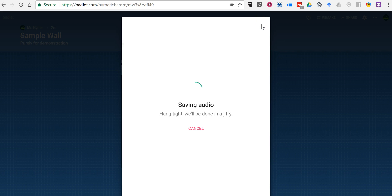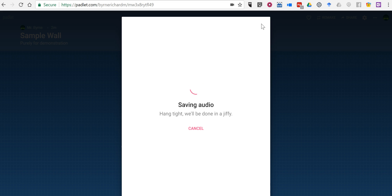And now this will be displayed as a note on my Padlet wall, just like any other note that you add to Padlet. And while we're here, let's take a look at some of the other forms of notes that you can add to a Padlet wall.